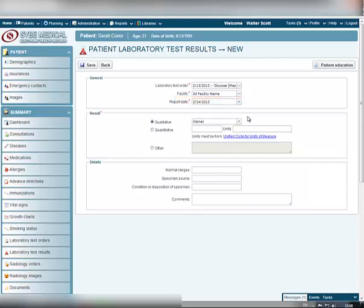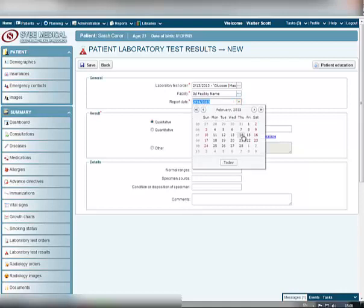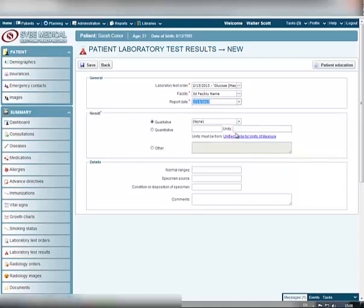Also select the date when the result was obtained. By default, the report date is today's date, but you can open the calendar by clicking the small arrow next to the field and select any other date.